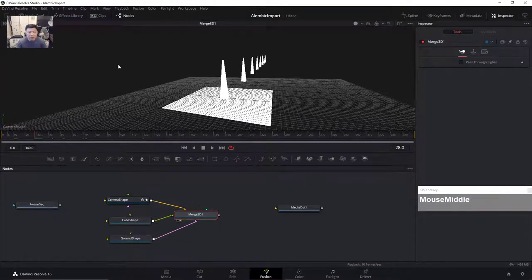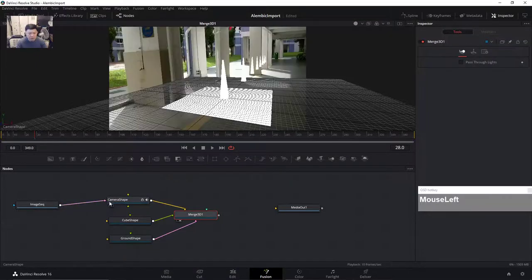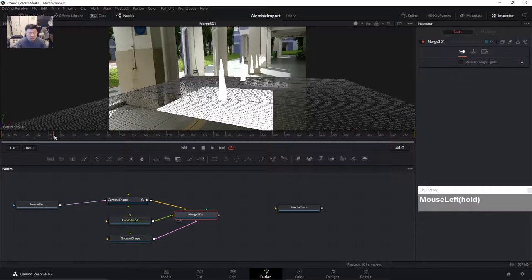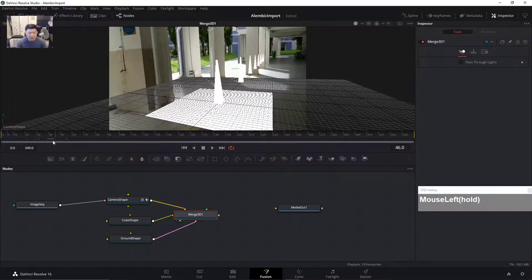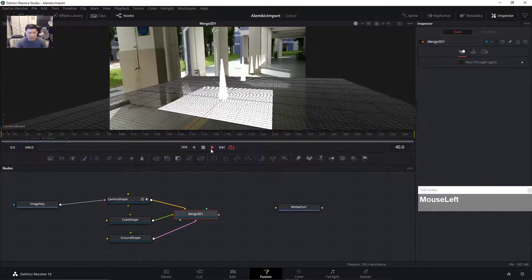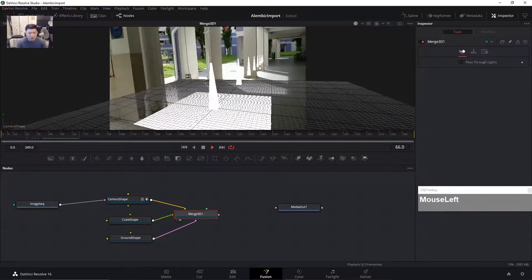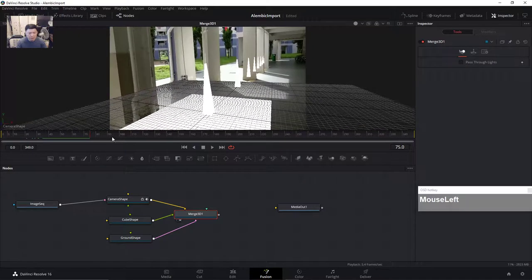We want to see the image sequence behind the camera. Right now we're looking through the camera shape. Drag the output of the image sequence and connect it to the camera shape. You can see everything seems to be fine and matched. But if you play back, you'll notice that it starts to jitter.